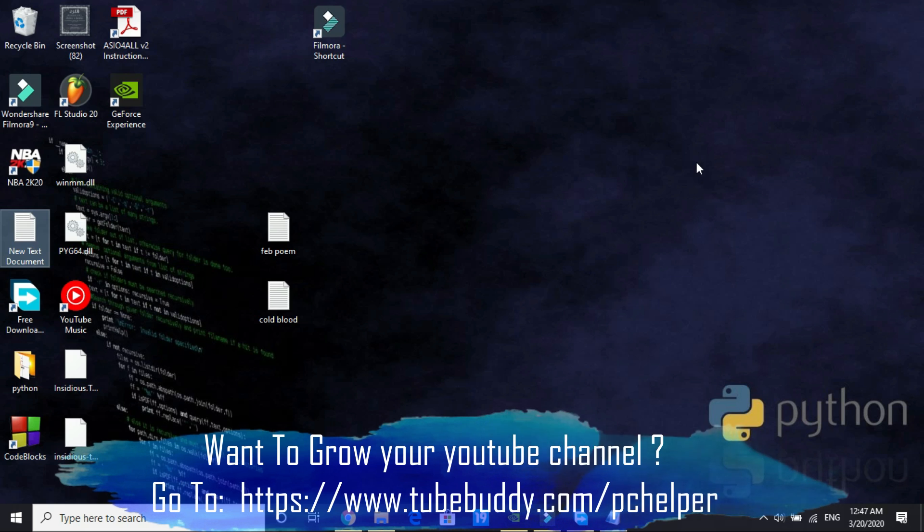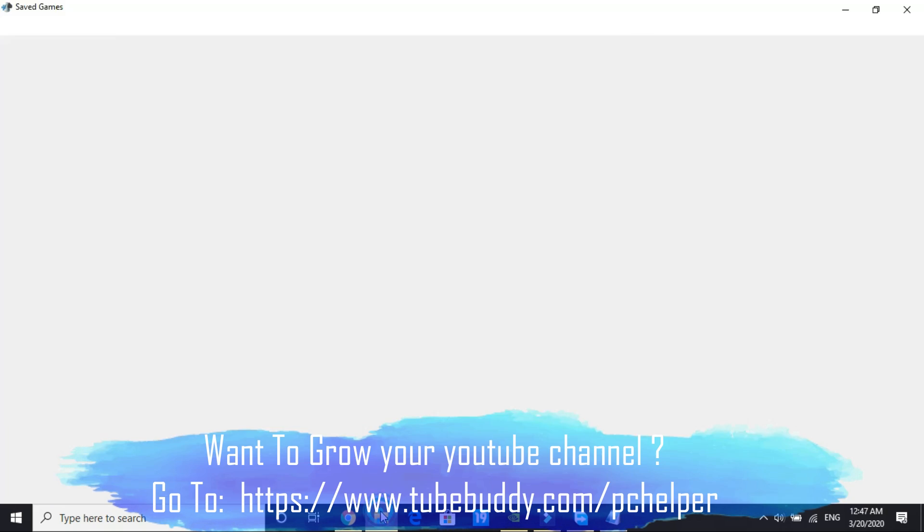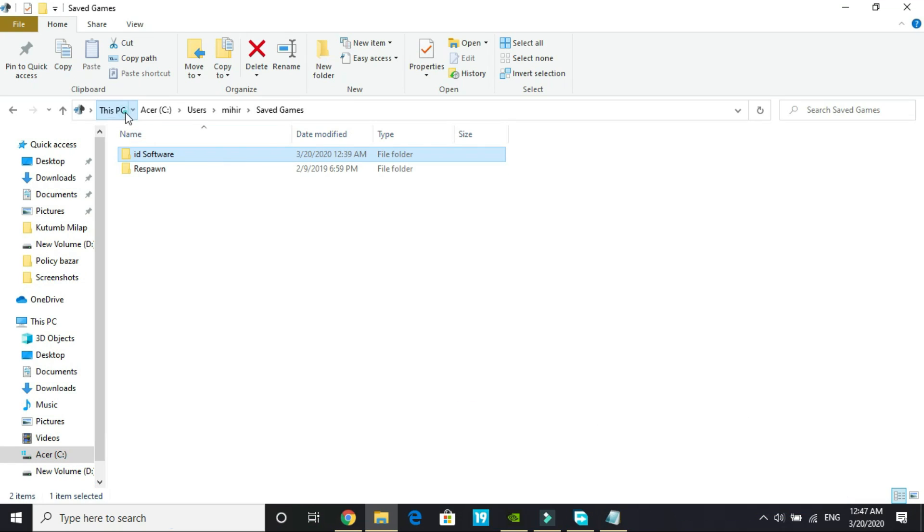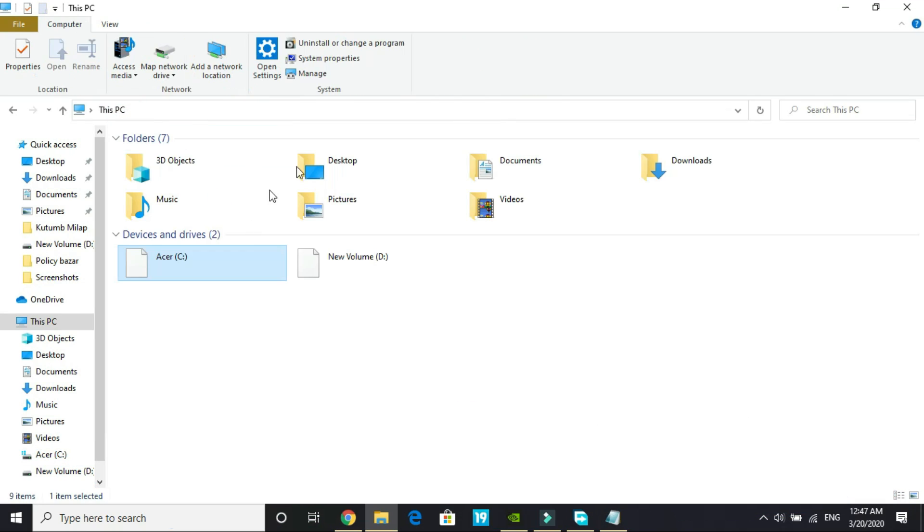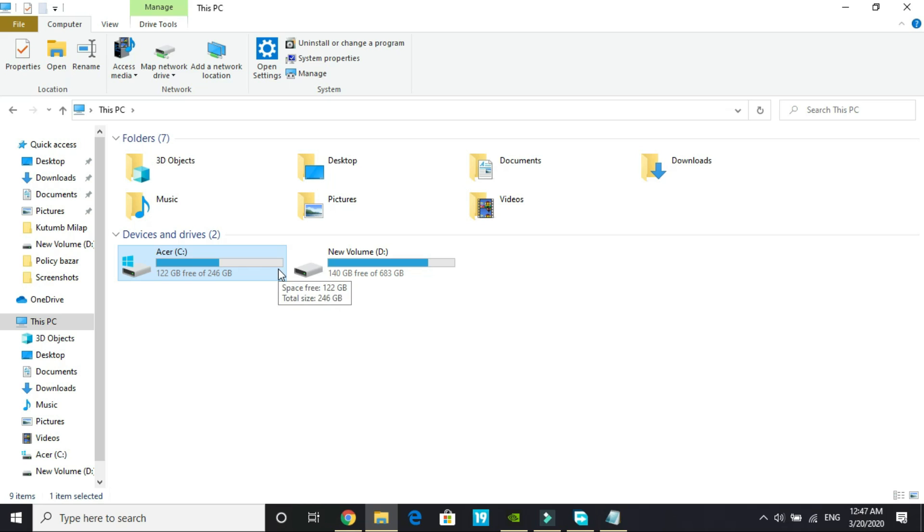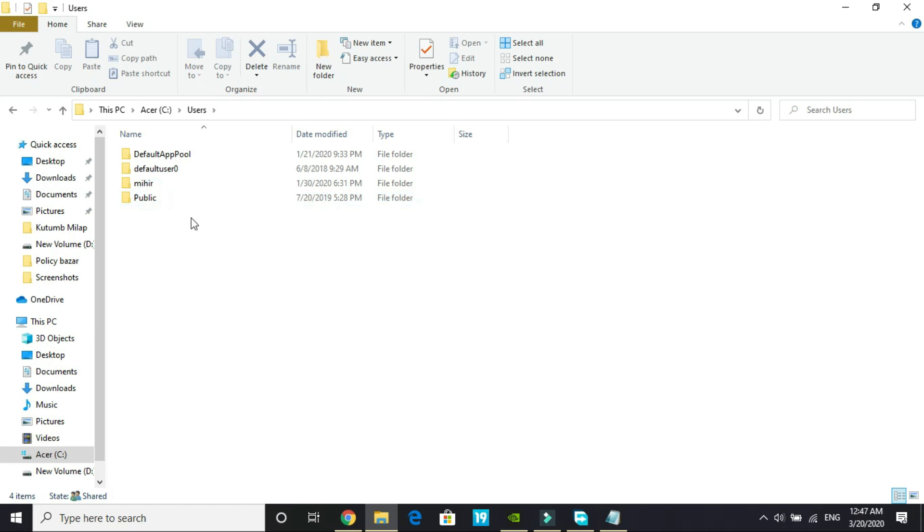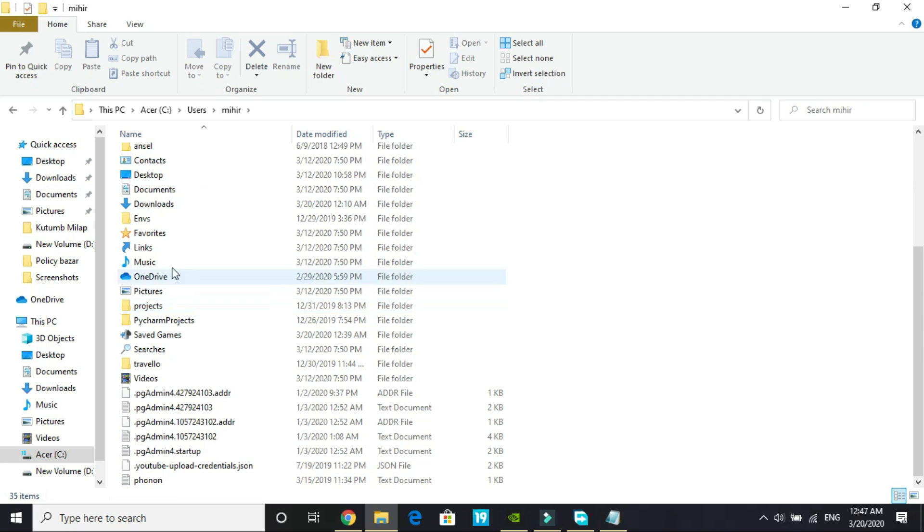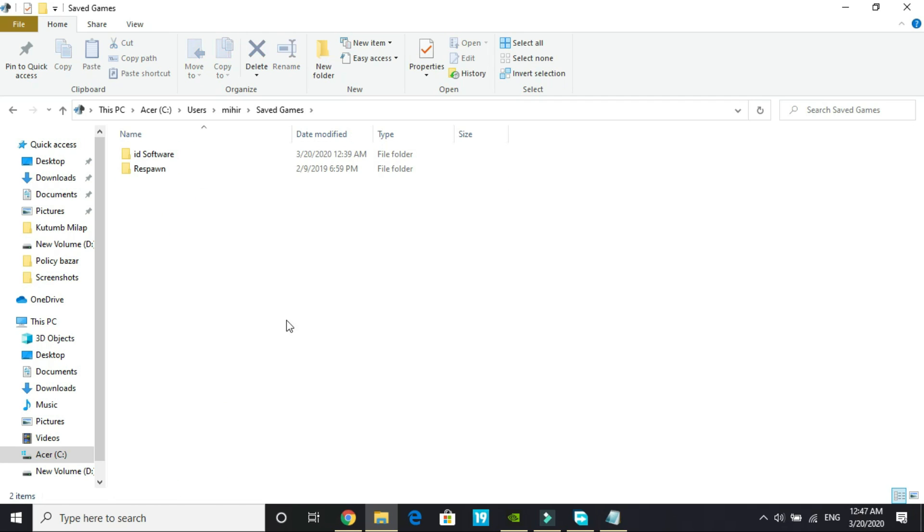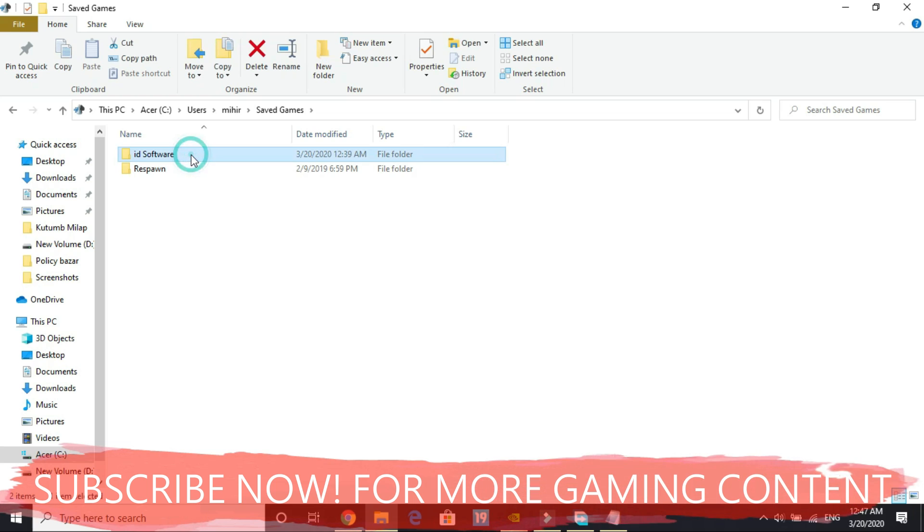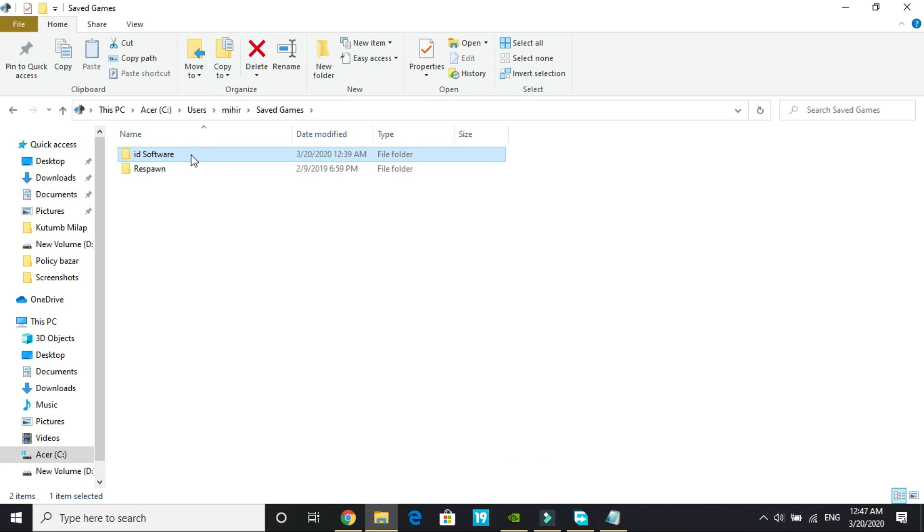If you are still facing this problem you have to proceed to the third step. You have to go to your PC and go to your main user folder. In C drive go to users and whatever is the name of your PC enter it. My PC's name is Mihir so I will go to it and go to saved games. In saved games look for id software folder and delete it. But if you want to save your saved game files you can restore them by entering the folder and making a backup.